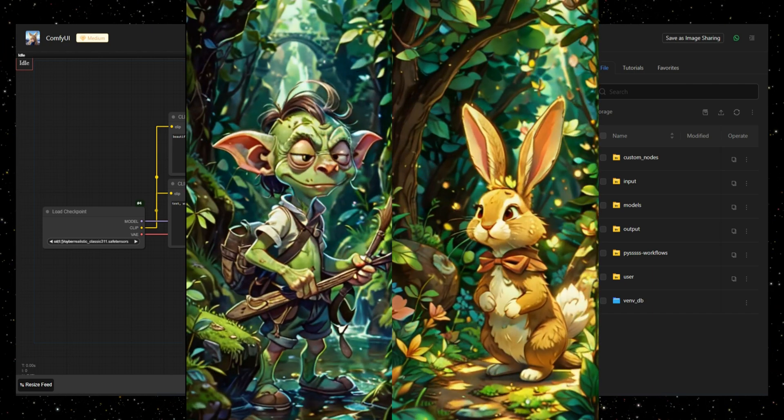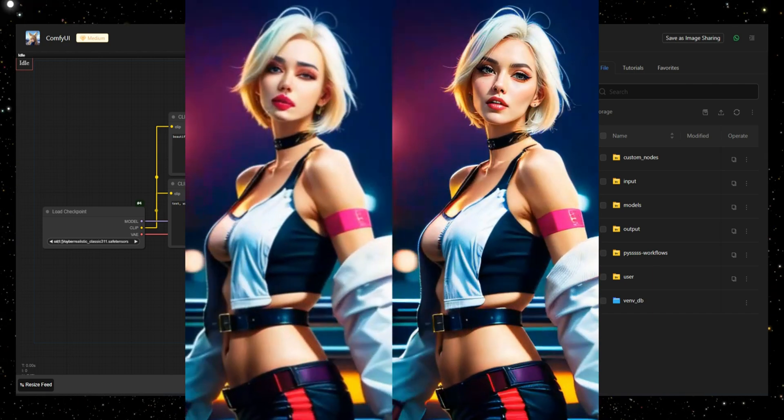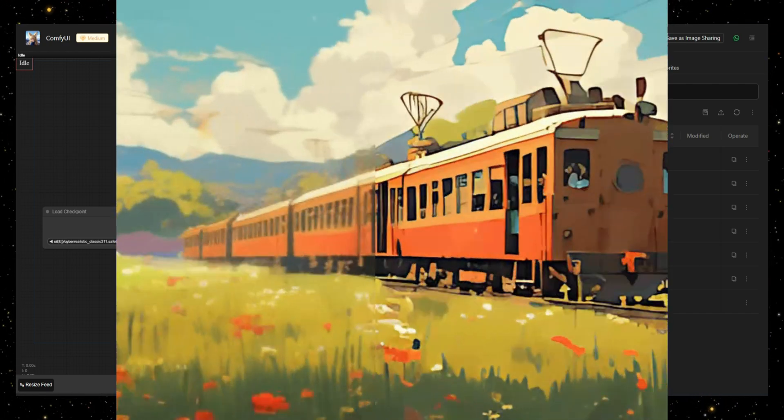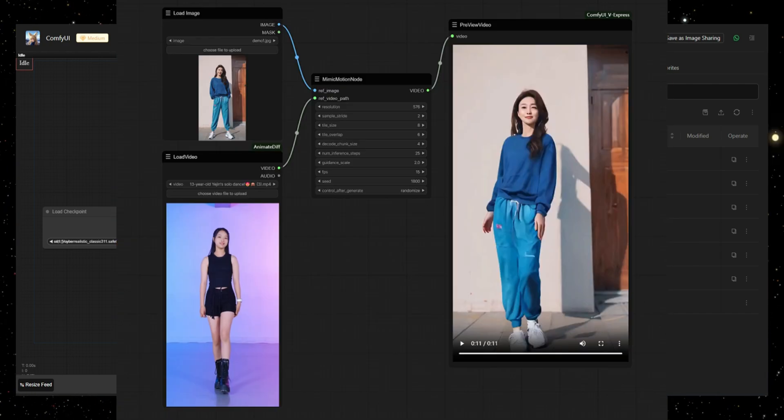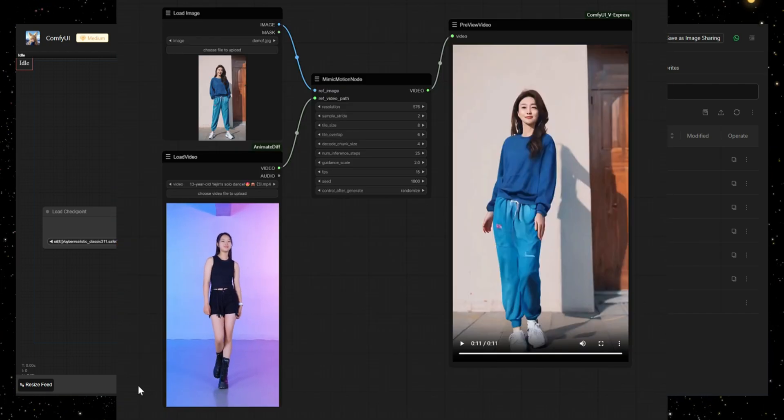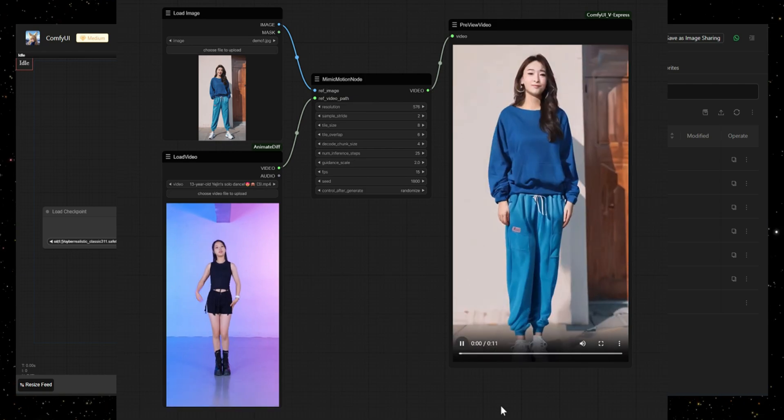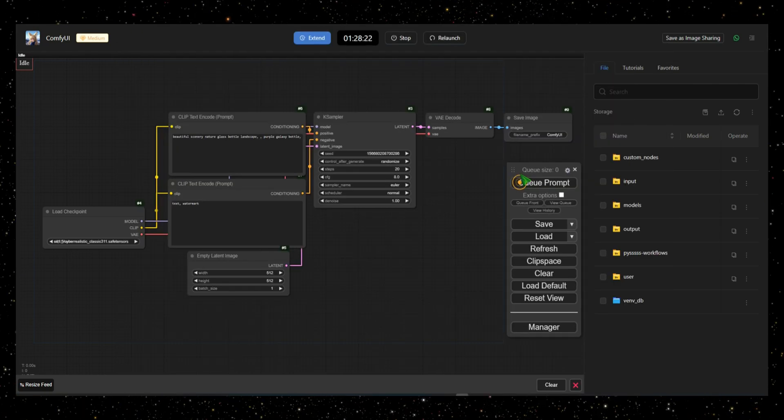ComfyUI gives you full control, allowing you to do text-to-image, image-to-image, image upscaling, control character poses, object positions, depth, and much more.